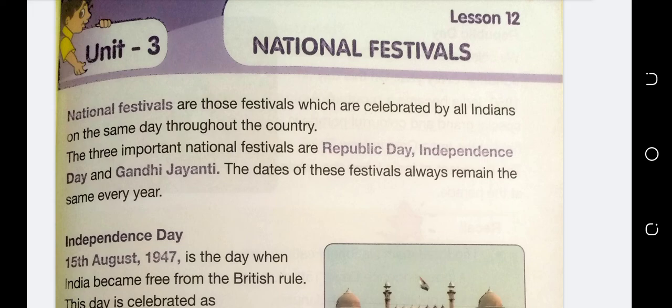National festivals are those festivals which are celebrated by all Indians on the same day throughout the country. The three important national festivals are Republic Day, Independence Day, and Gandhi Jayanti. The dates of these festivals always remain the same every year.